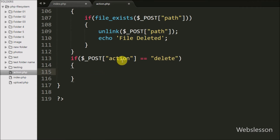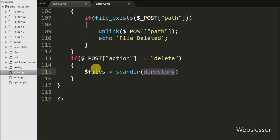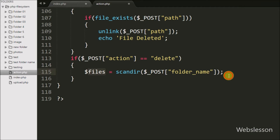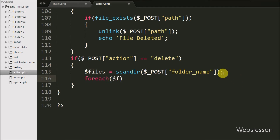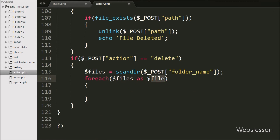Under this block, first we want to remove all files from the particular folder, because if the folder has files it will not give permission to remove the folder. So we define a $files variable equal to the scandir() function with $_POST['folder_name']. This function returns an array of files from that folder. We then write a foreach loop with $files as $file to fetch file names one by one. Under this loop we skip file names with single dot and double dot, since scandir() always returns them.